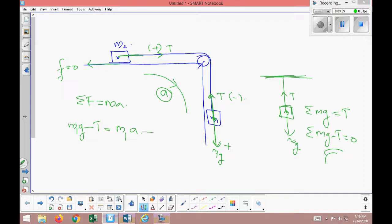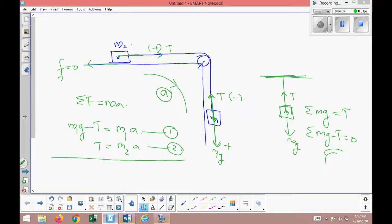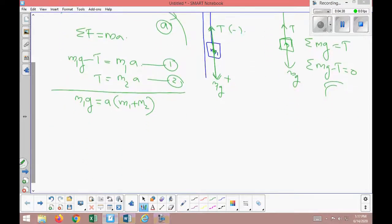Now I'll write equation number two for m2. The only force acting on m2 is the tension, so T equals m2 times a. Adding both equations, the tension cancels: m1g equals m1a plus m2a, which gives m1g equals (m1 plus m2) times a.